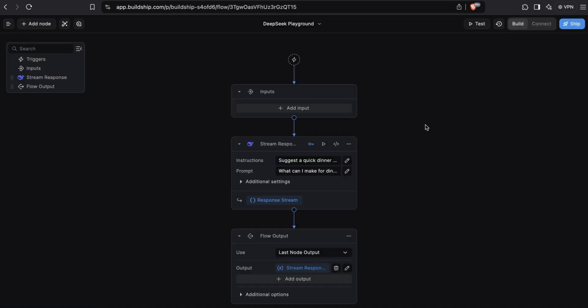We can use this node to send a message to DeepSeek and return the response stream to the client. This means that you don't have to wait for the entire output to be completed so that you can start consuming it from your frontend. With streaming, as the chunks of the output become available, they'll be streamed to the client. This provides a much better user experience so that your users can start to see responses almost immediately.